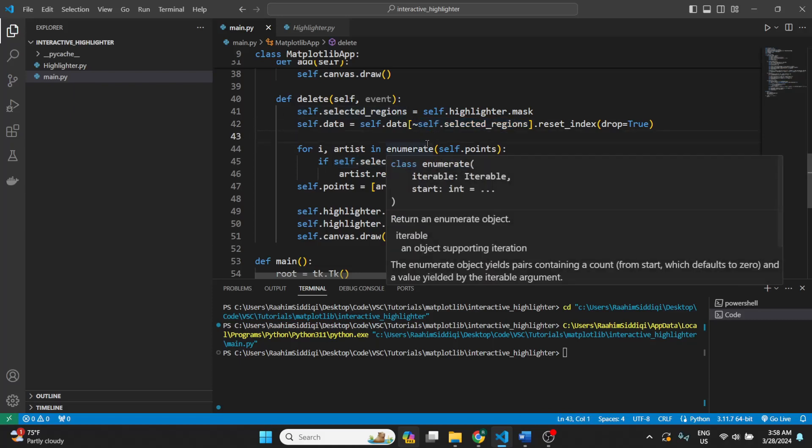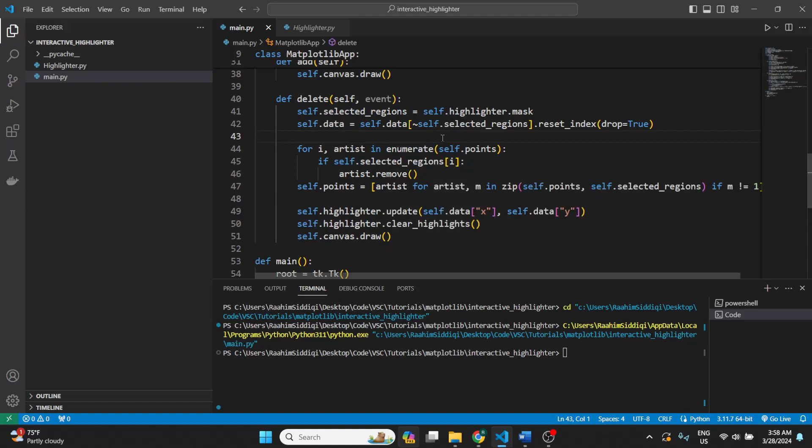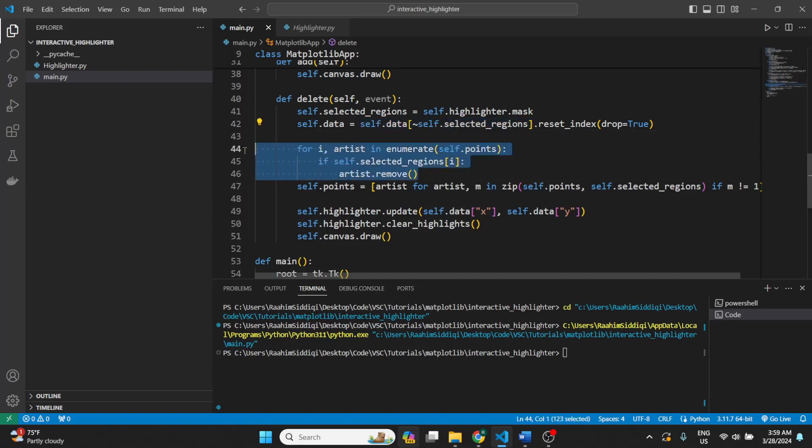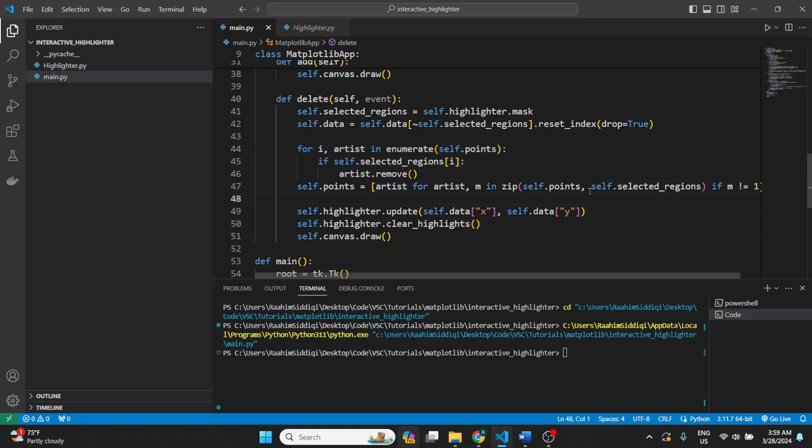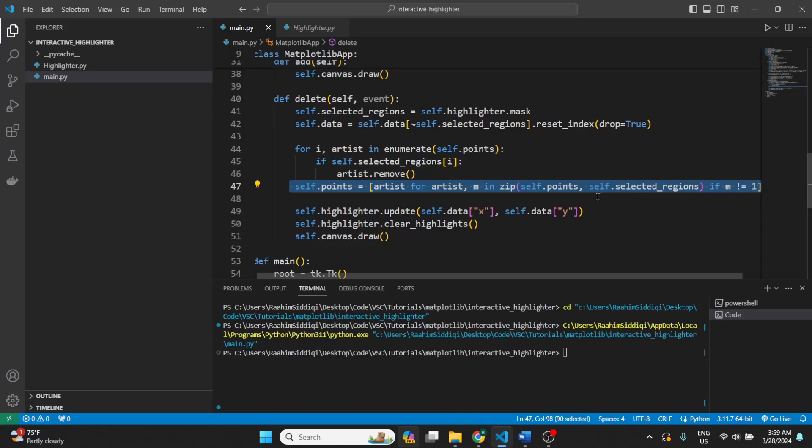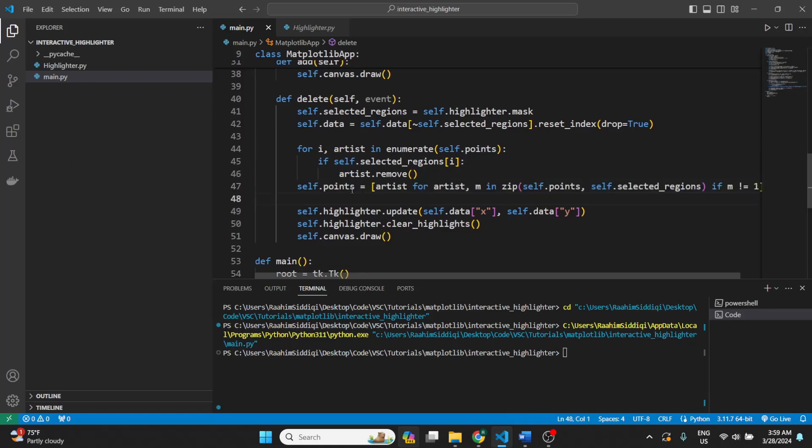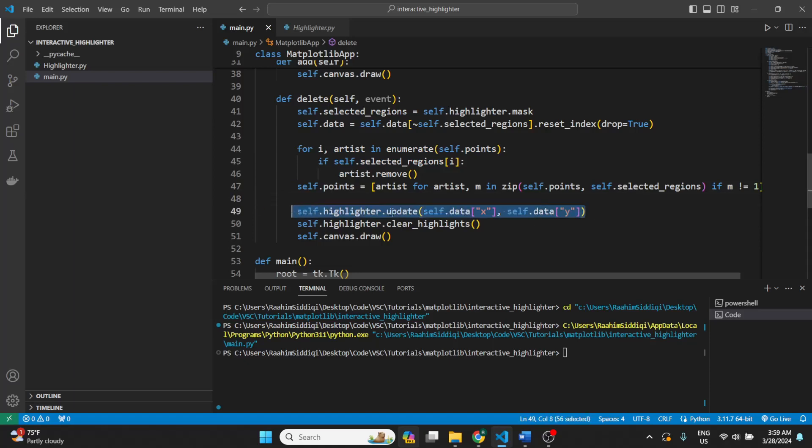So normally the mask is about which values were located within the region. But using this tilde operator it inverts that, so we get the ones that are outside the region, which are the ones remaining, because this is a delete function. We want to delete the ones inside the region. So we find the ones outside the region, and then we remove the ones within the region. And then we just regenerate our list of points, excluding these artists, update the changes, clear the old highlights, and redraw the canvas.